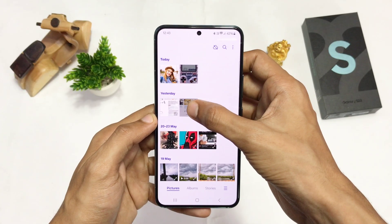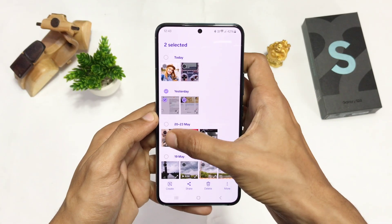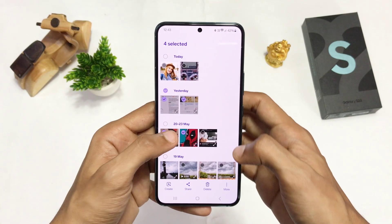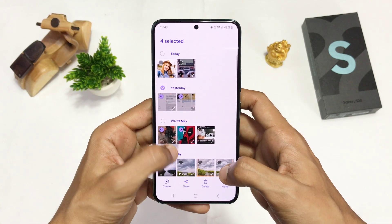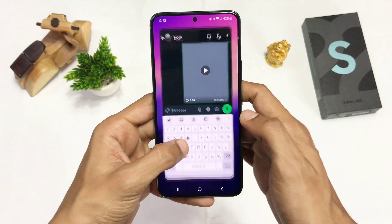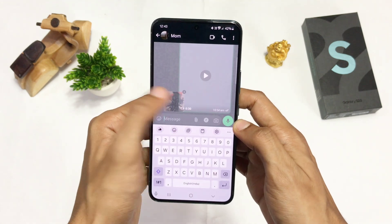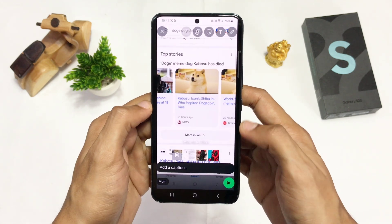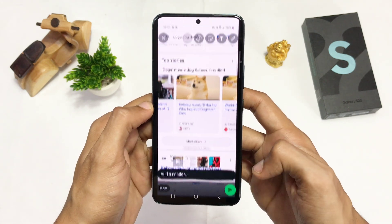This next feature lets you select images from the Gallery and drag and drop them anywhere in a chat or email, and send them quickly.